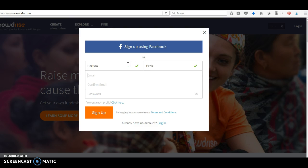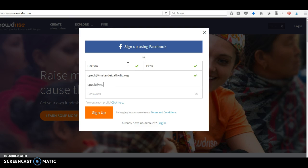...your last name, your email, confirm your email, make a password, and then click sign up.